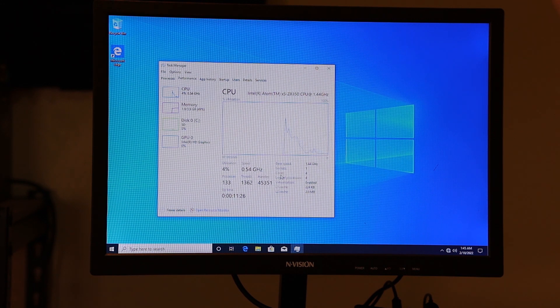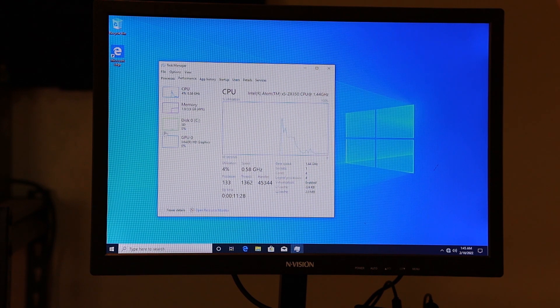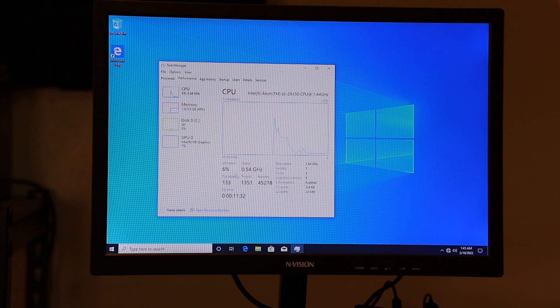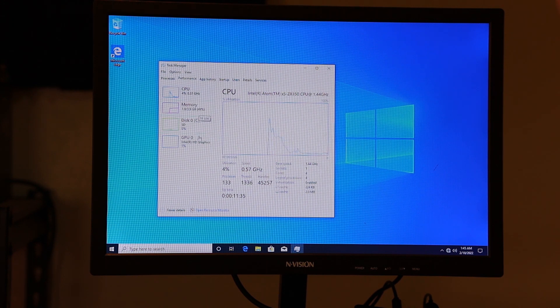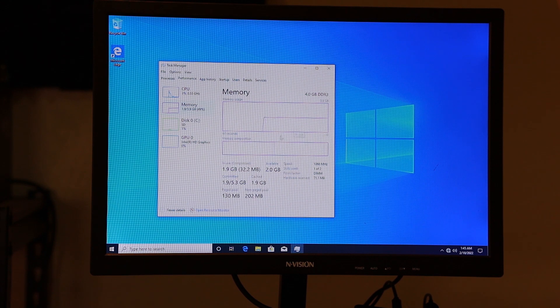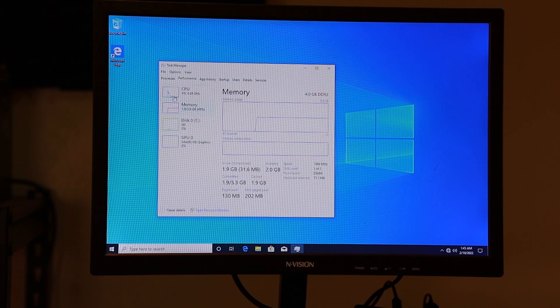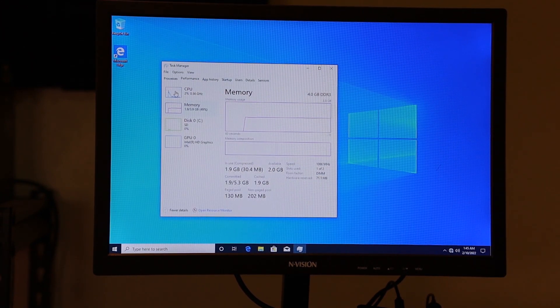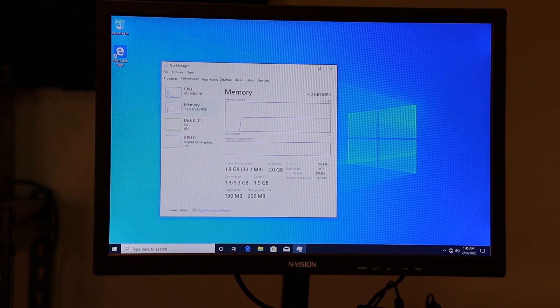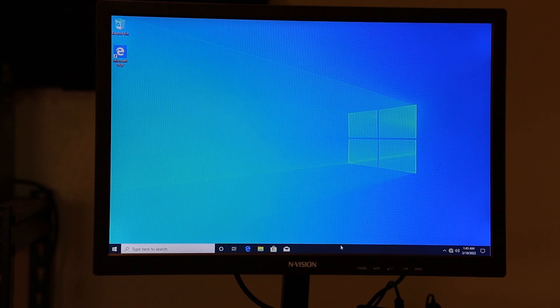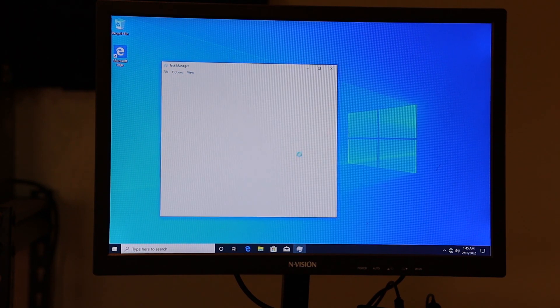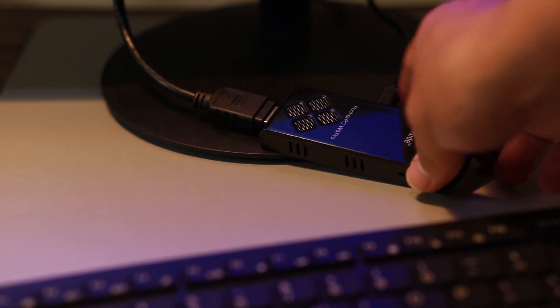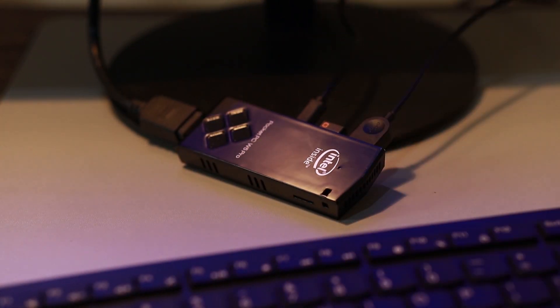Now, take note guys, that this Windows 10 stick is good enough for doing some lightweight tasks like emails, browsing the internet, doing some Word stuff or Google Sheet, Google Docs, something like that. But if you're thinking of doing it with Photoshop or video editing, maybe probably games, but lightweight games, not like Call of Duty. No way. It's not going to work, man.